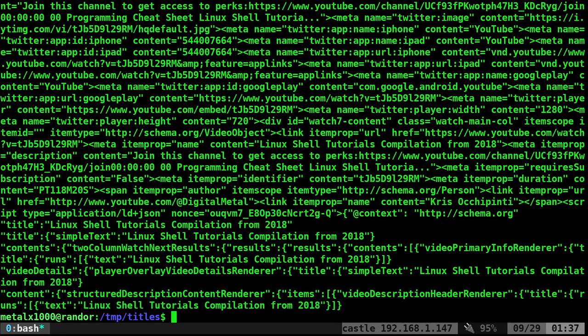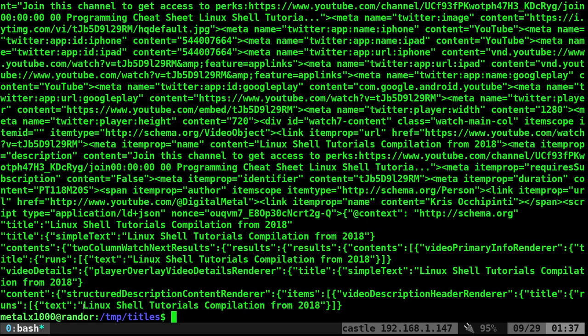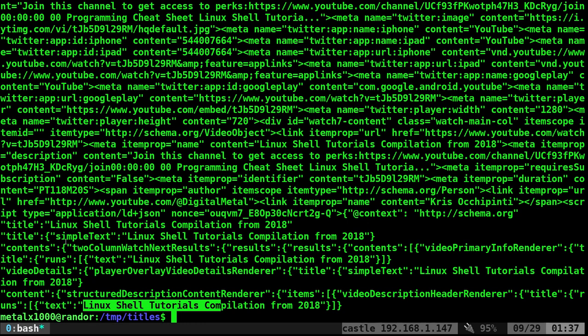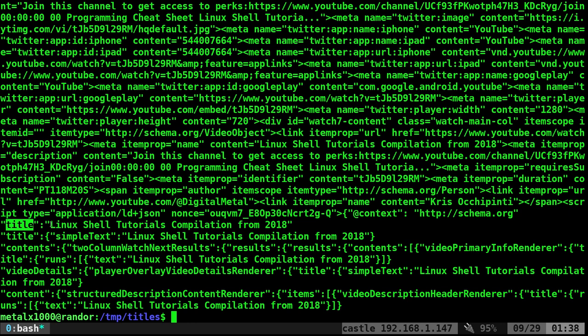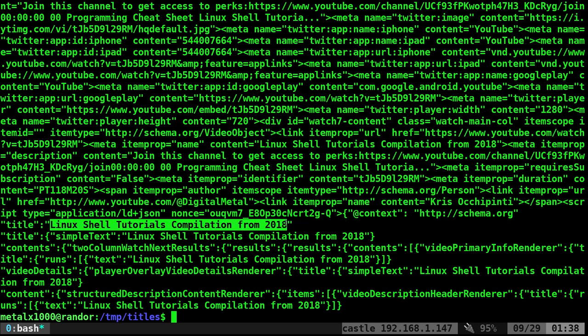You can also use sed. I'm going to say, find all the commas and make them new line characters and then find the line that says tutorial compilation. That helps a little bit there.